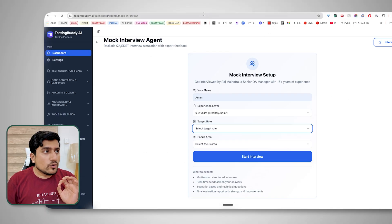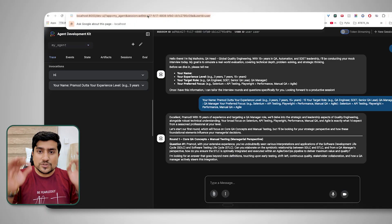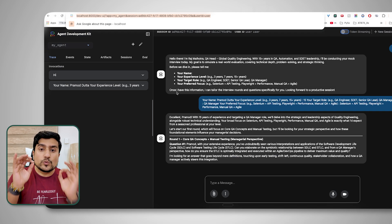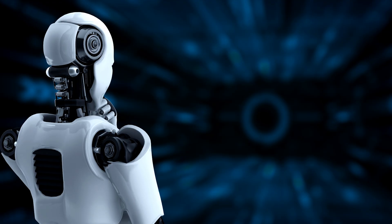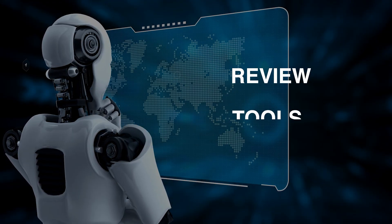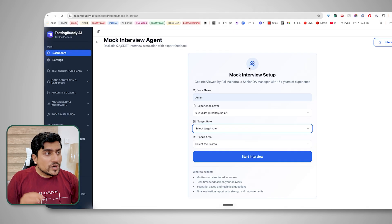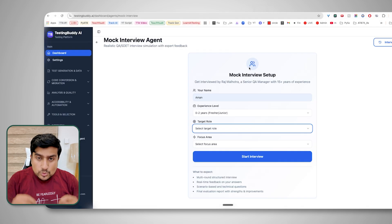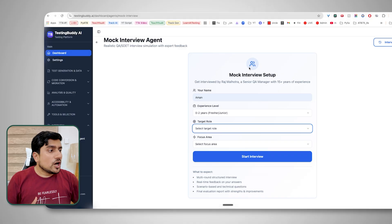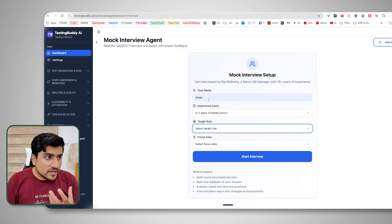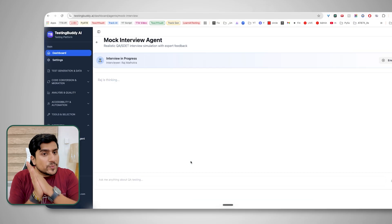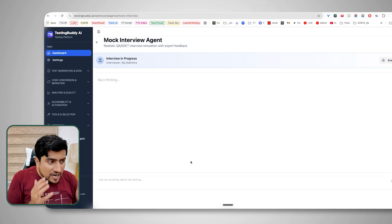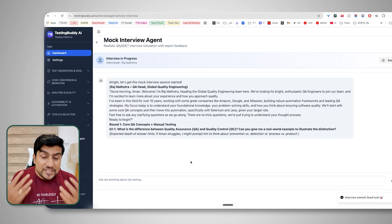Let me share something with you. This is one of the local agents running right now which I have created. It will not only take your interview — it's an agent. It can think, give you reviews, and it can use tools, memory, and a lot of other things. Not only this, I'll teach you how the same thing can be done using Lovable or any other application. You can develop a UI where you select your name, experience, target role, and focus area, and it will start your interview based on that context.